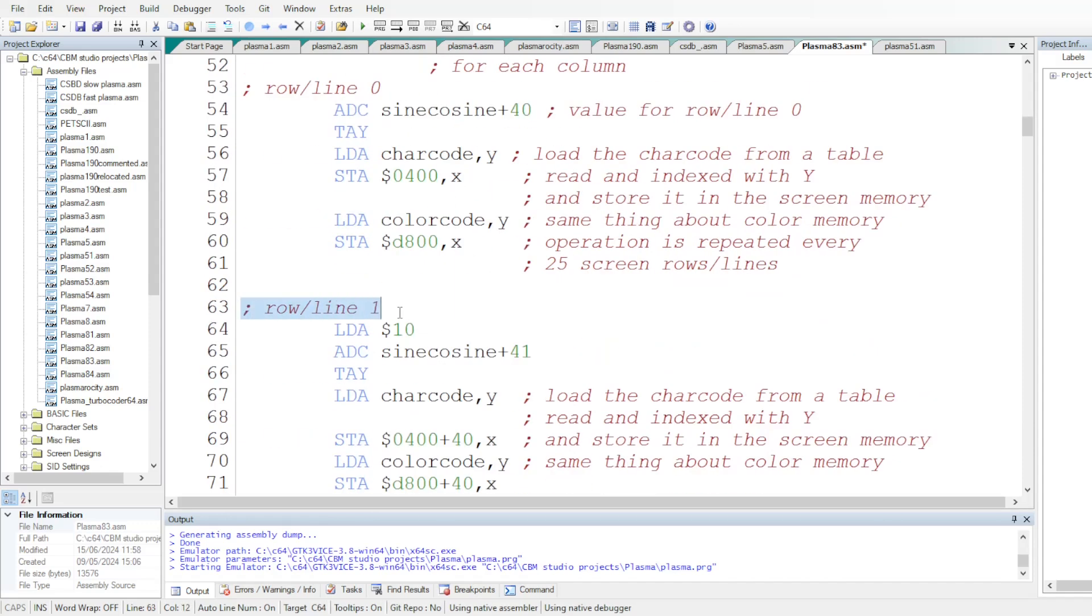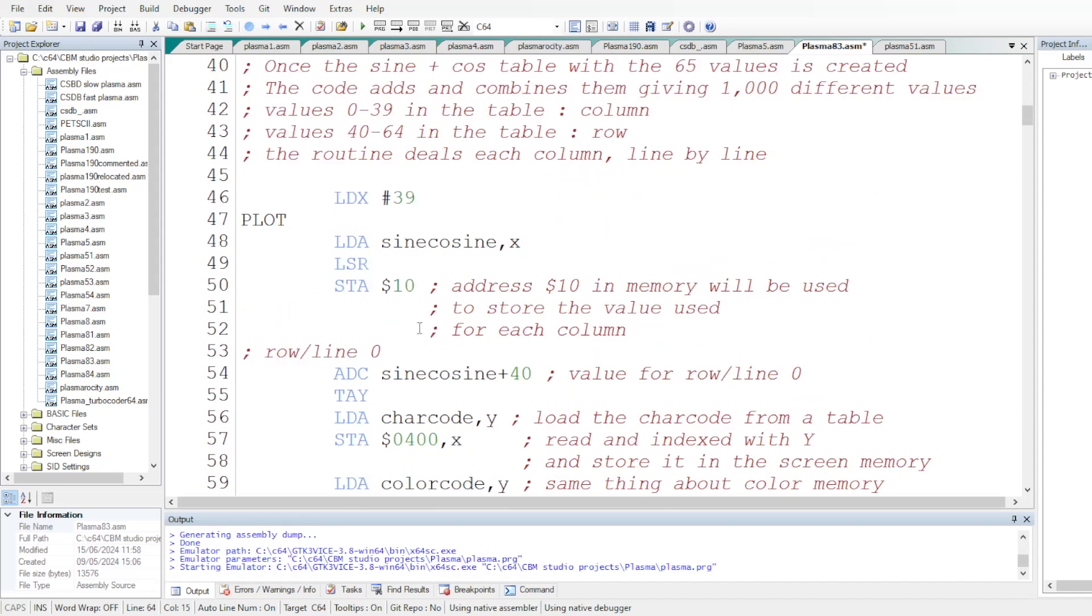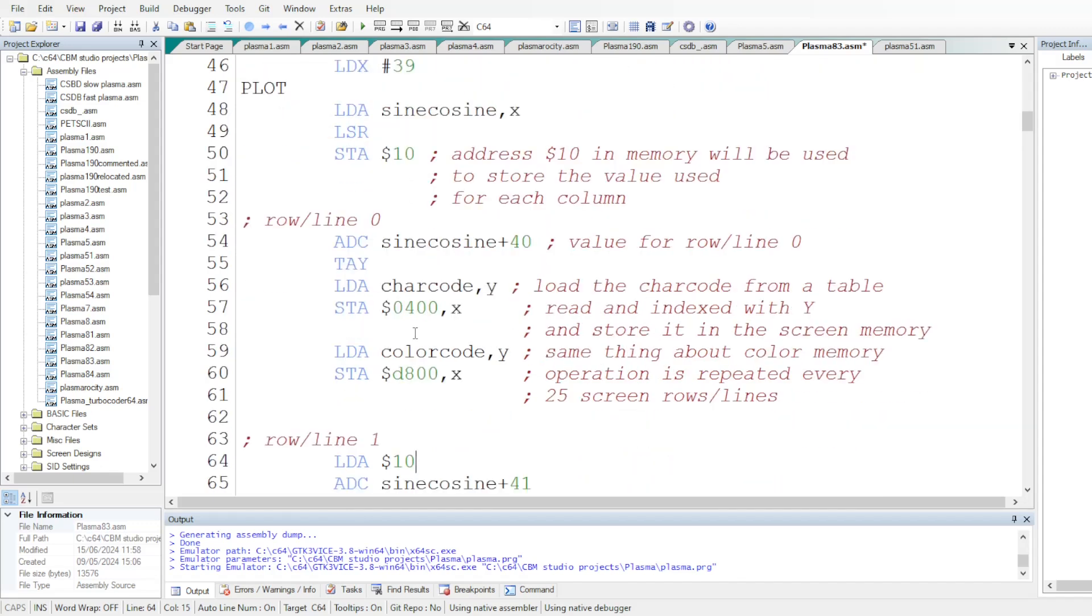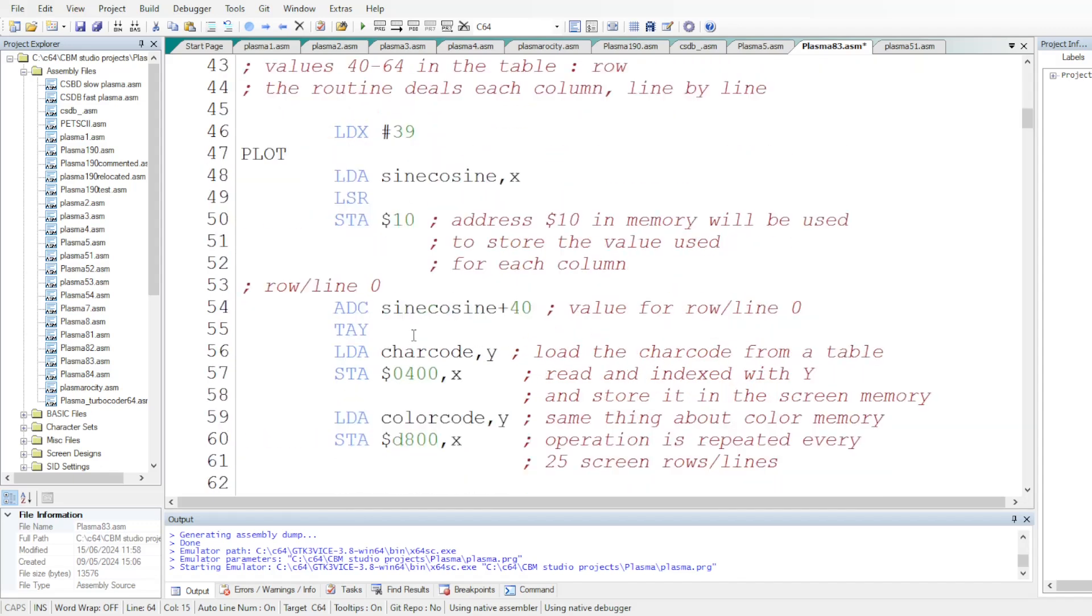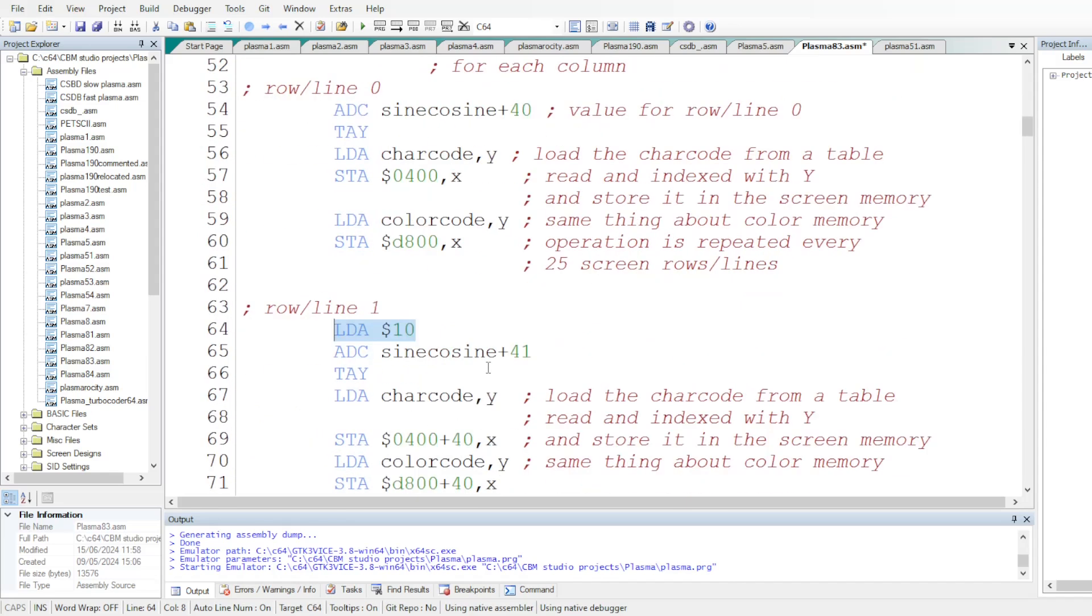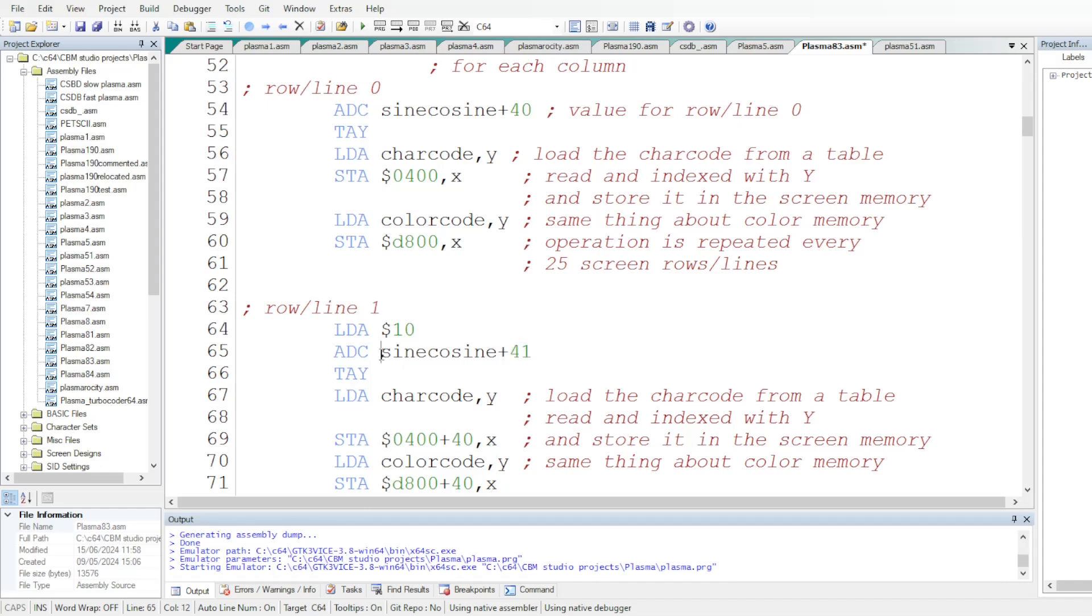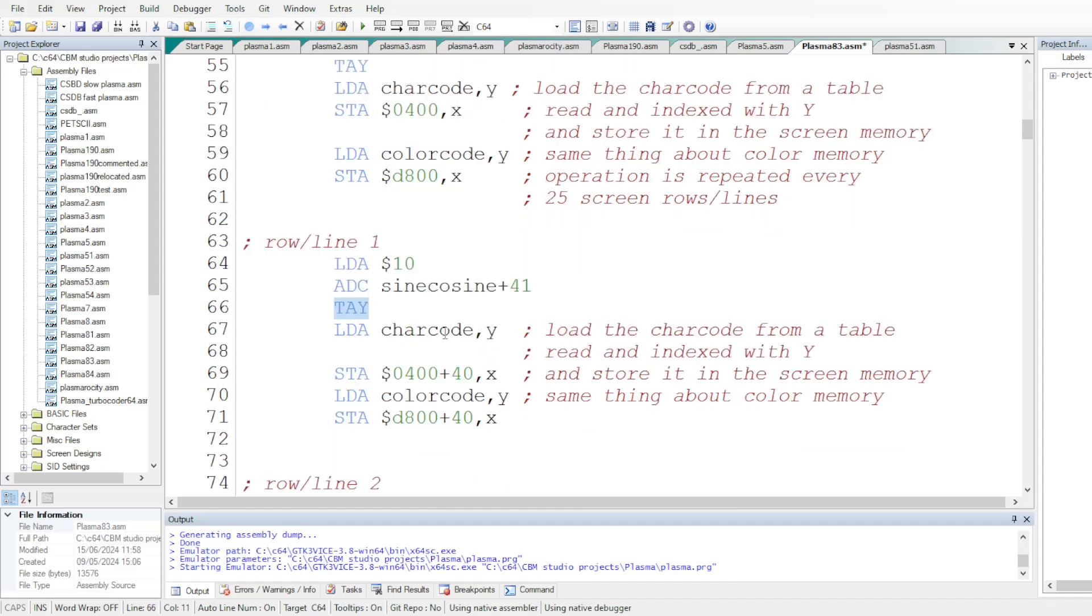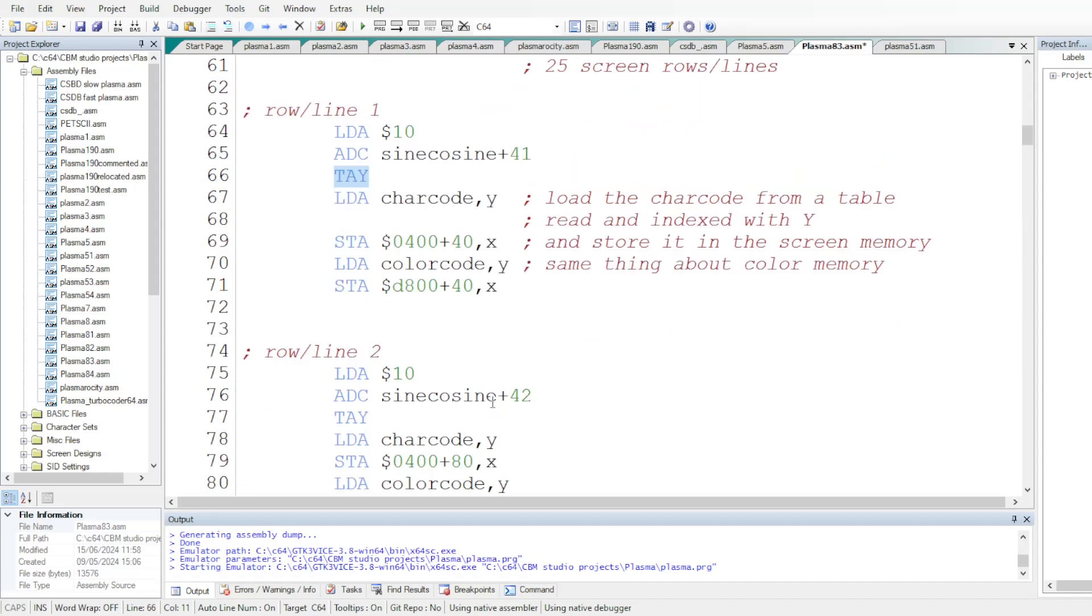So, and we do exactly the same thing for each row. We use the same value for the color, which has been stored at the address 10. And we add the value specific to the line, which is located for the 41 address, this is the 41st value in the sine cosine table. Again, that value is used as an index to read the char code and the color code tables and stored in the screen run and color run.